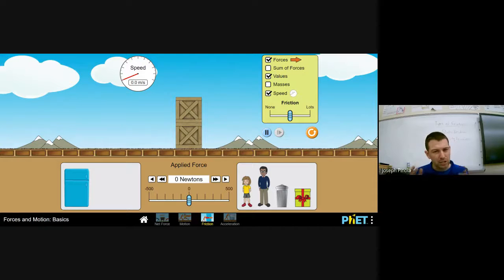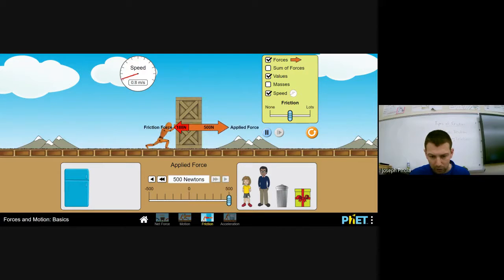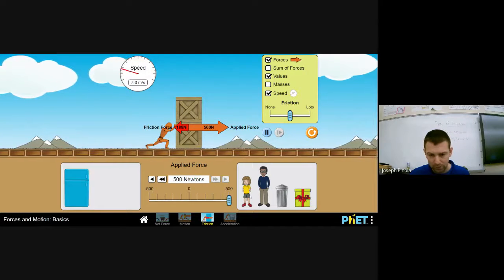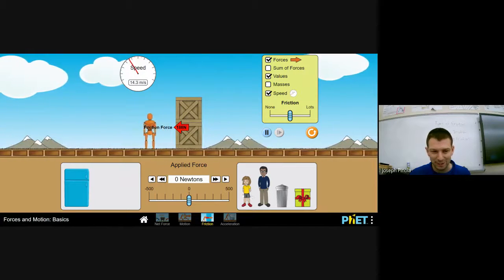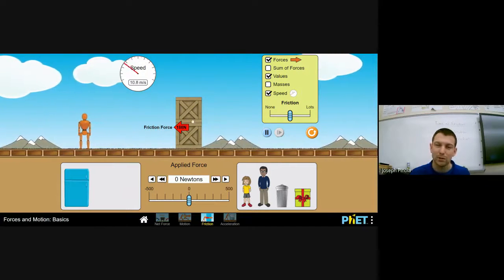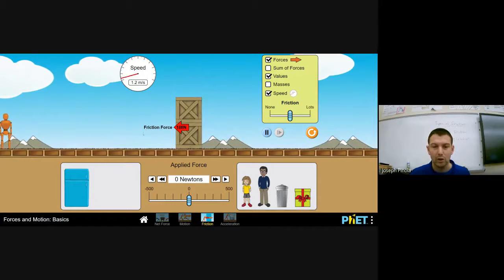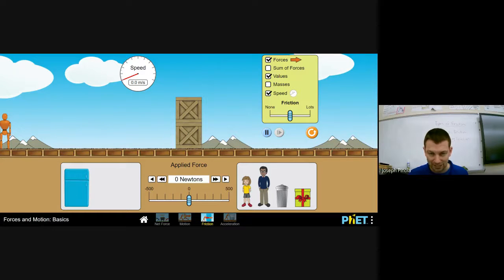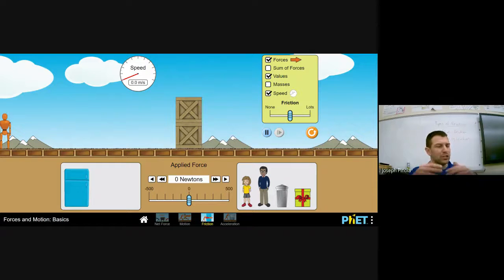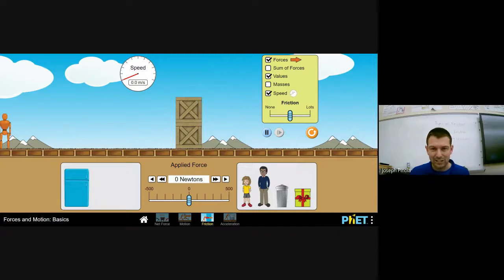Remember, anything that changes its velocity is accelerating. While the crates were in motion and slowing down, they were accelerating—because sliding friction was the unbalanced force acting on them. Many people think that when you slide something along the floor, the object just naturally comes to rest. That's not quite true; it's actually sliding friction that causes the object to come to rest.